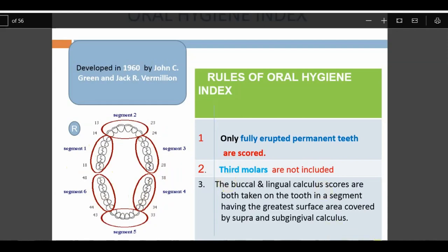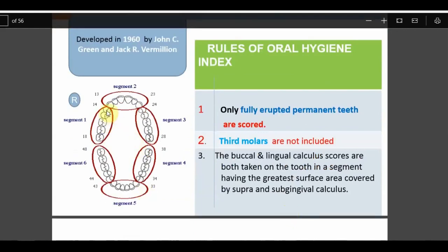Rules of the OHI: only fully erupted permanent teeth are recorded; third molars are not commonly recorded. Both buccal and lingual scores are taken on a single tooth per segment. For example, in one segment all buccal scores of teeth 14 to 18 are checked, and whichever tooth has the highest buccal score is recorded for that segment. Similarly for lingual scores. So one segment yields one buccal score and one lingual score.